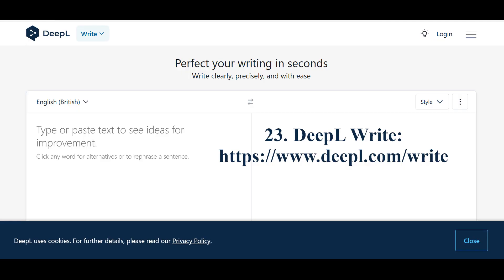The neural network DeepLWrite automatically corrects grammatical and punctuation errors in the text, selects the most accurate phrasing, and can change the tone of the text.